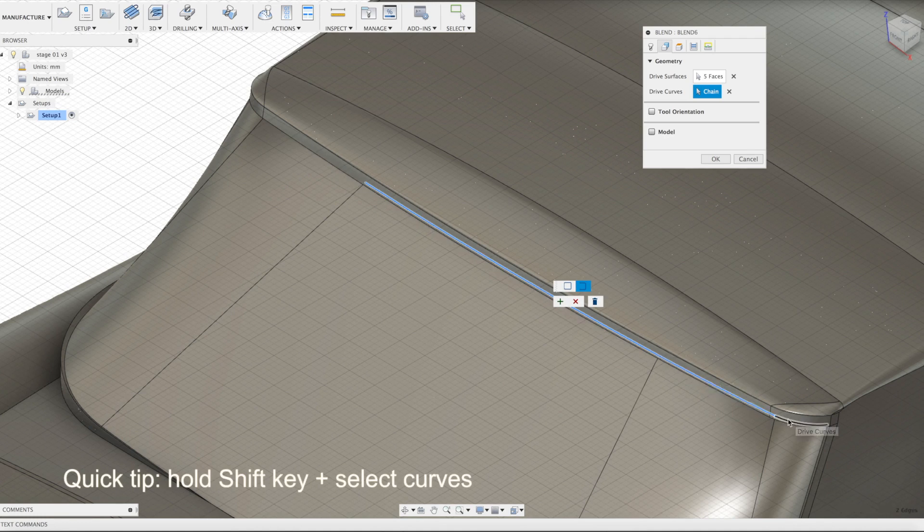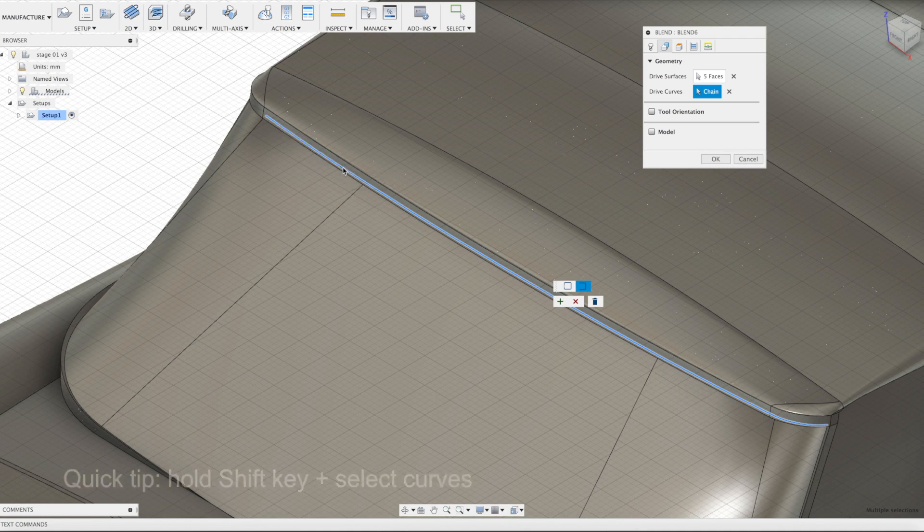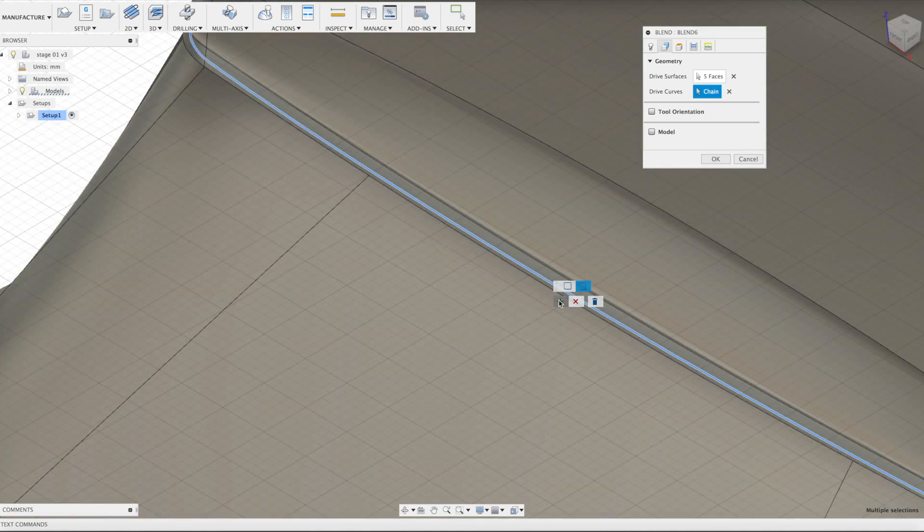Once done, press the green plus to add this as the first curve to your selection. Repeat for the second curve.